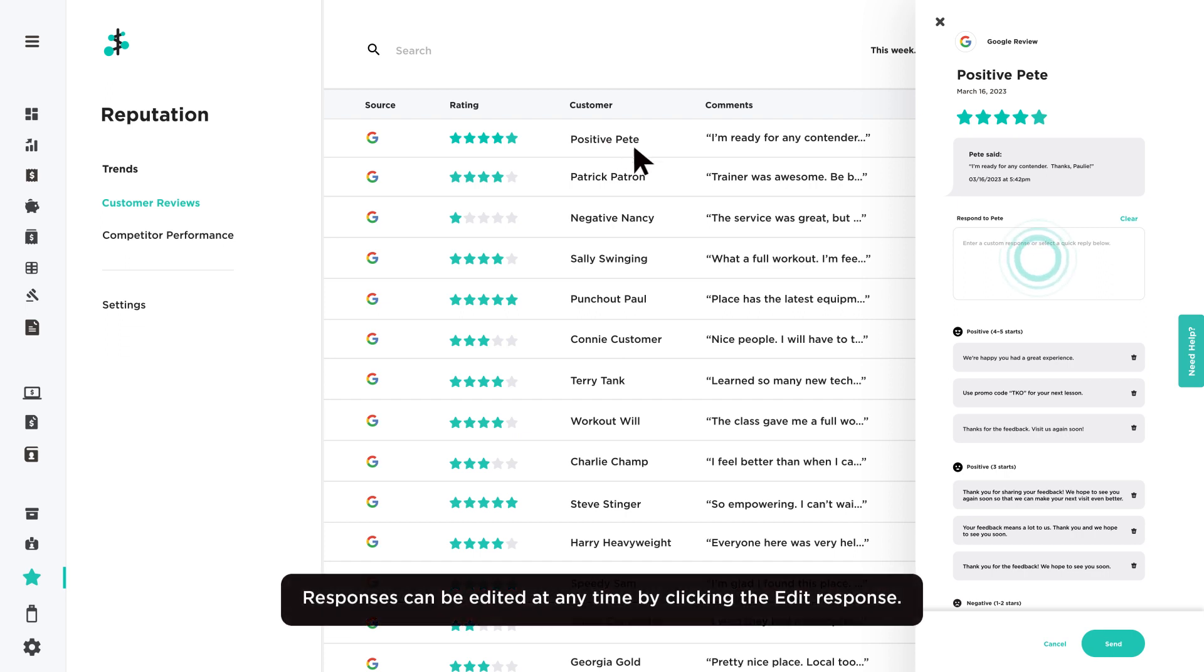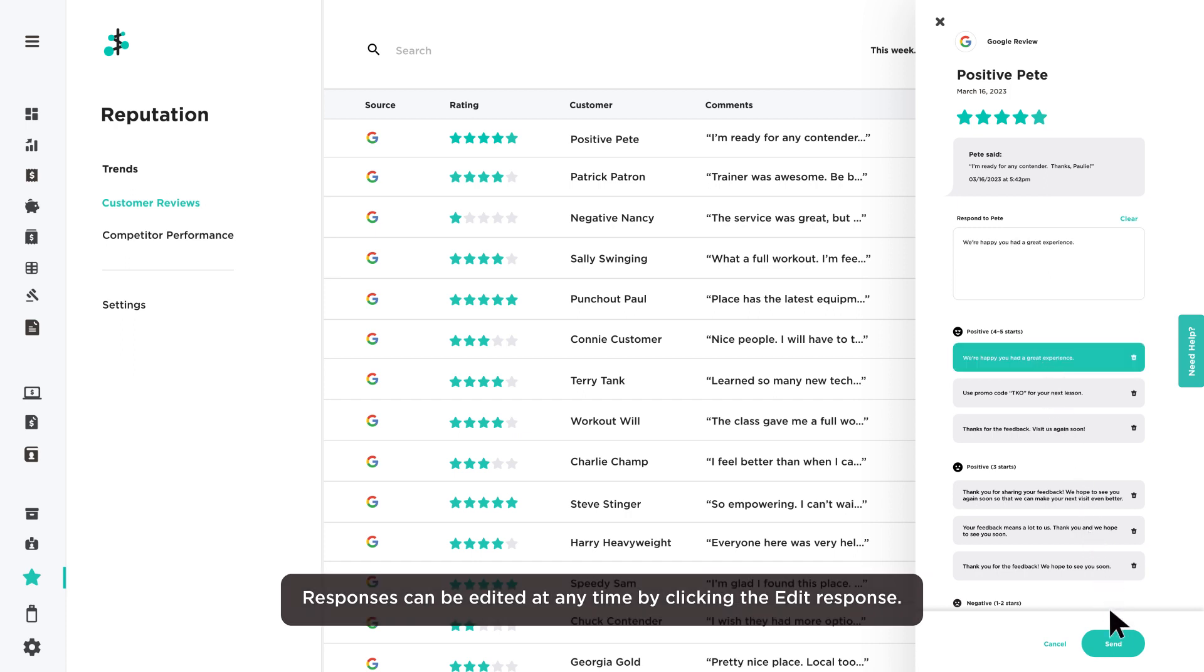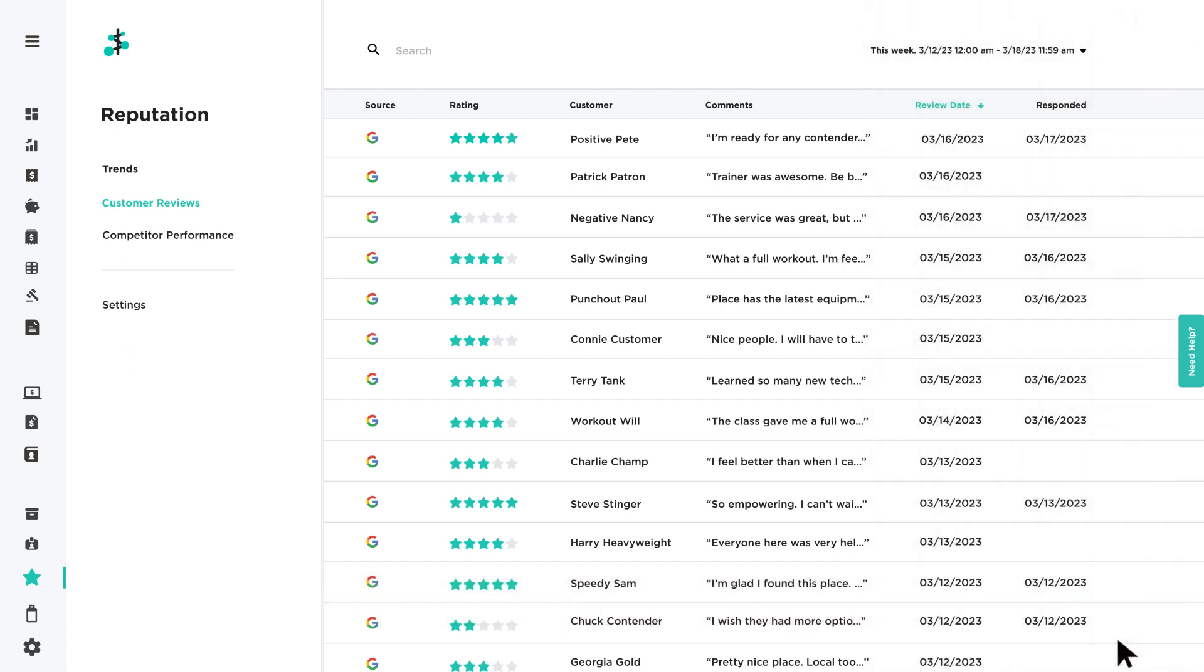Enter a custom response in the text box. Or select a quick reply option and click Send when finished. You can also create your own quick replies under Settings.